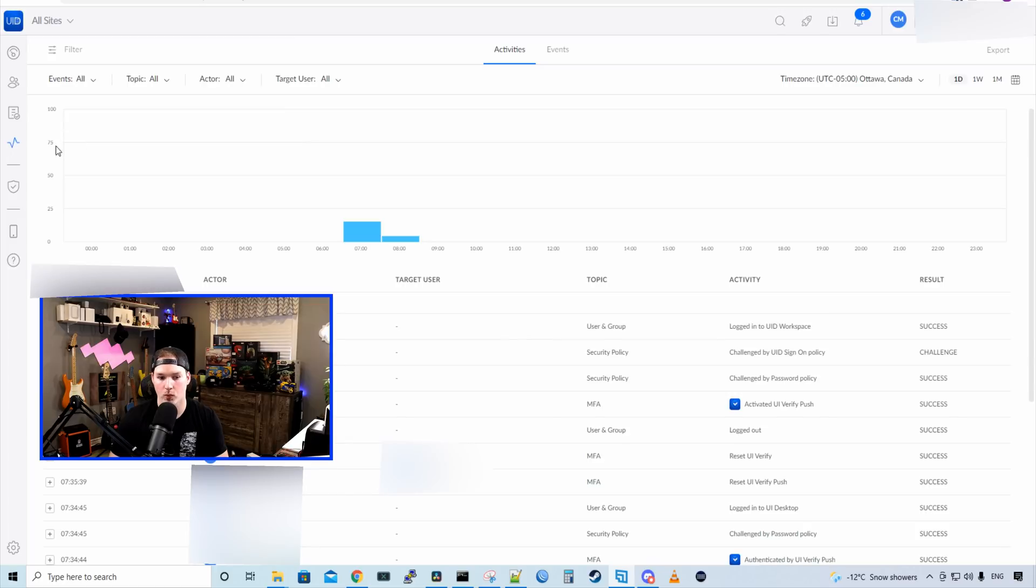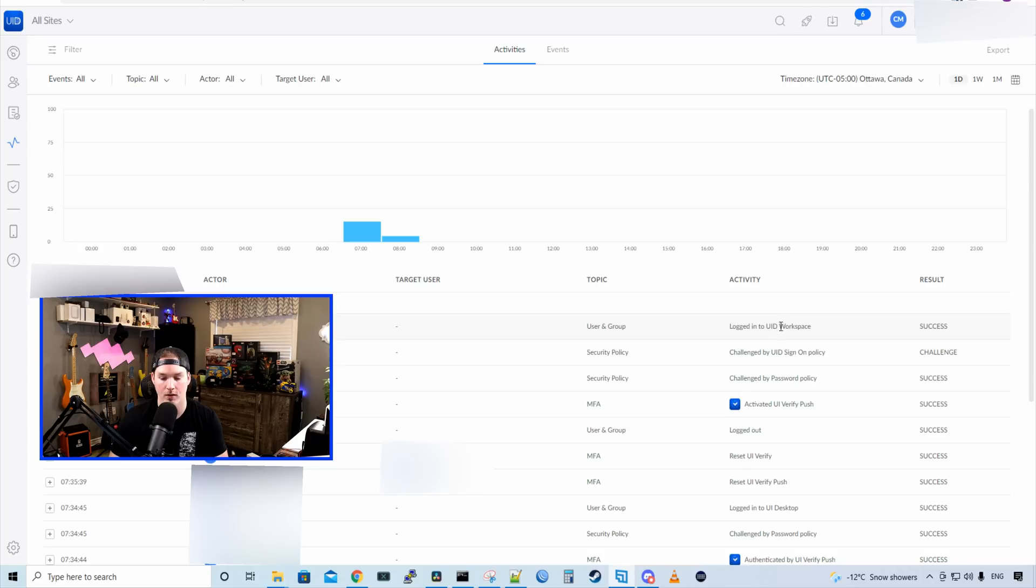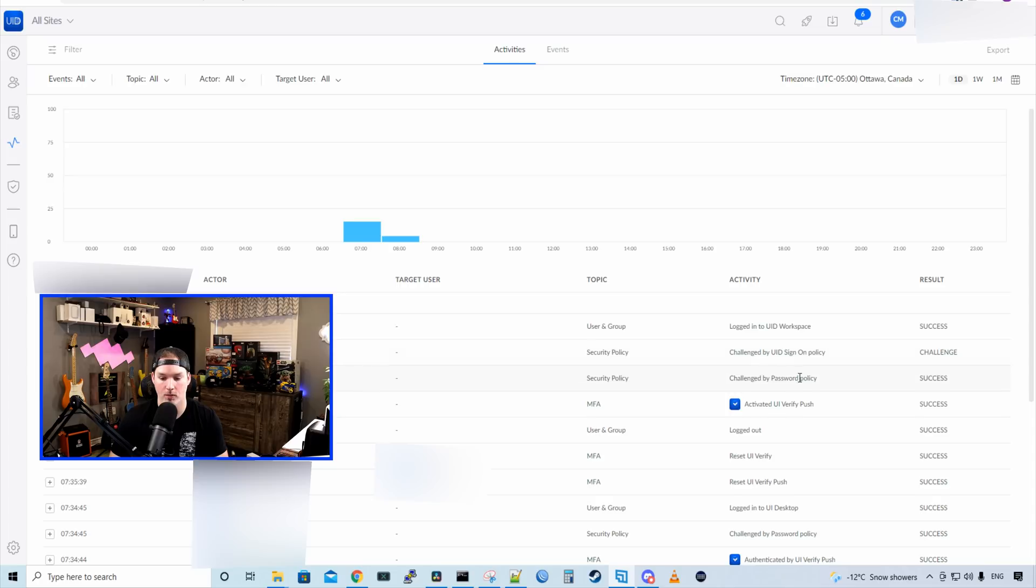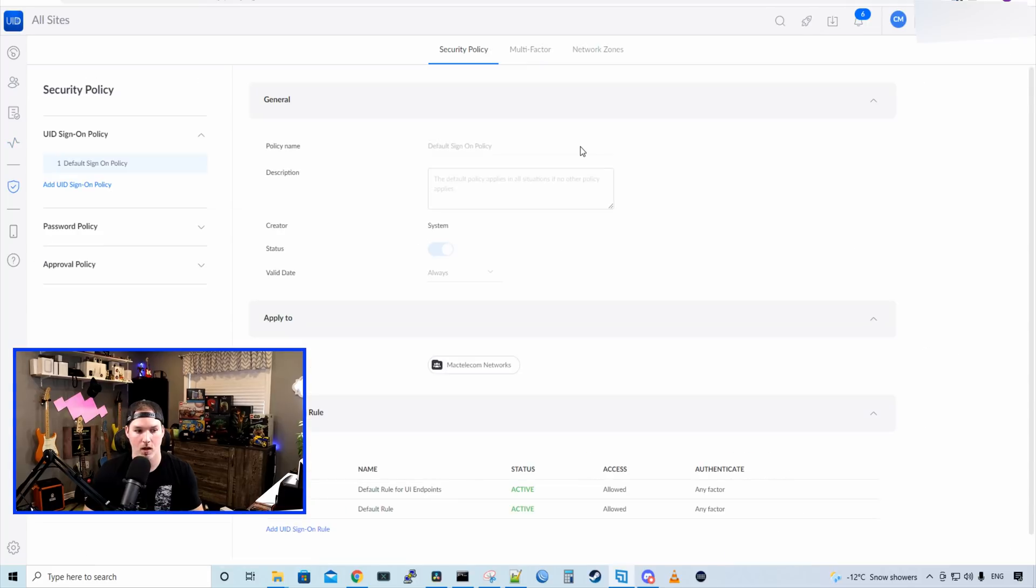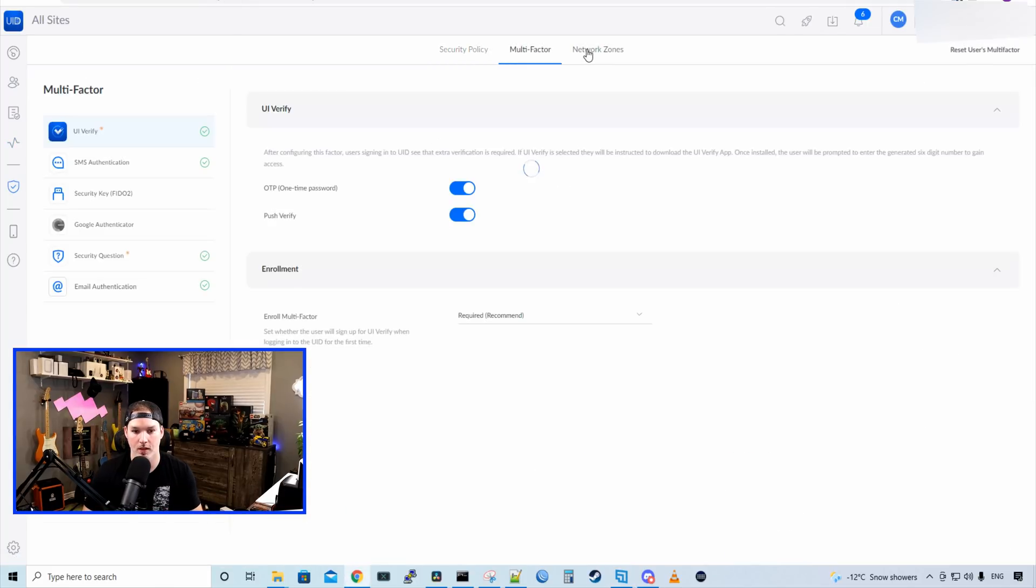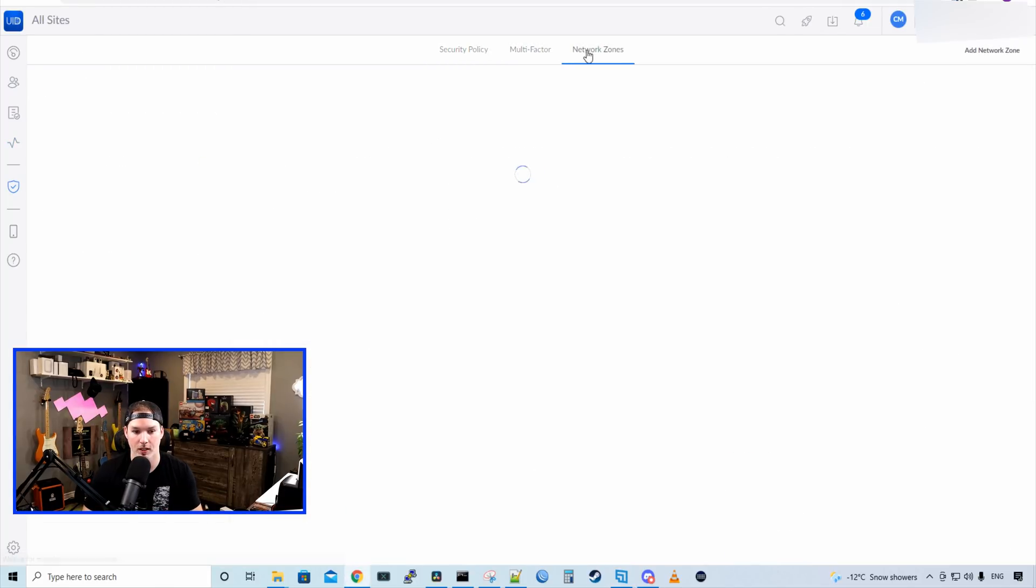Below the workflows, we have activities. So we could see everything that's been done. We could see 14 minutes ago that I logged into UID workspace, challenged by UID sign-on policy, challenged by password policy, activated UI verify push, so on and so forth. So this is pretty detailed. Under security, we have a bunch of different policies that we could set. We have multi-factor, and then we have different network zones.